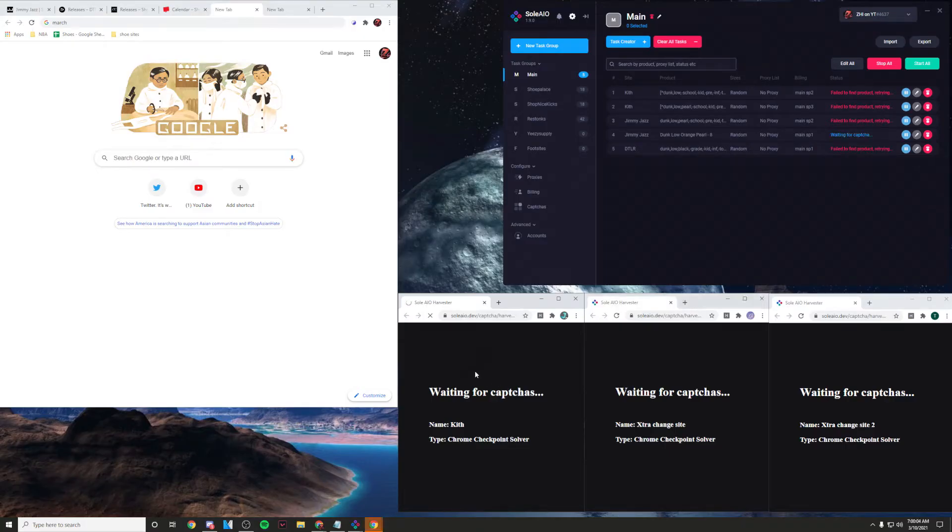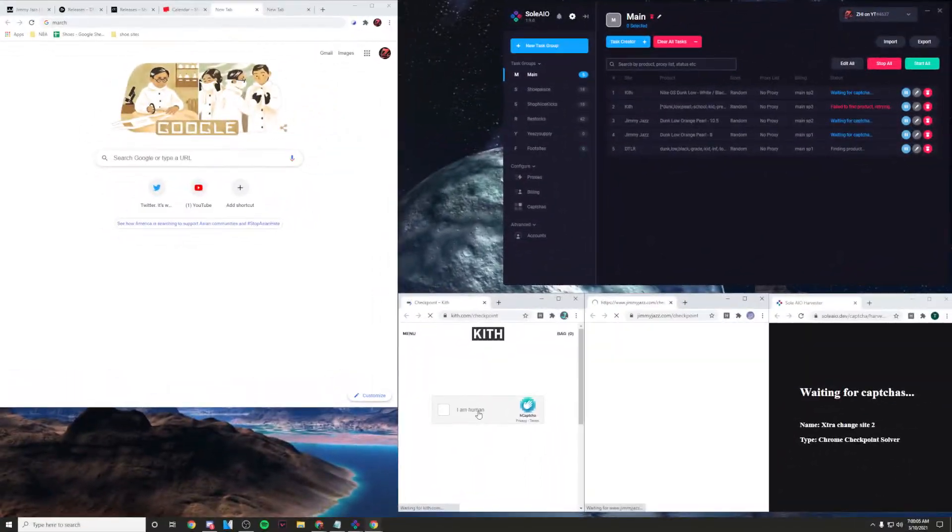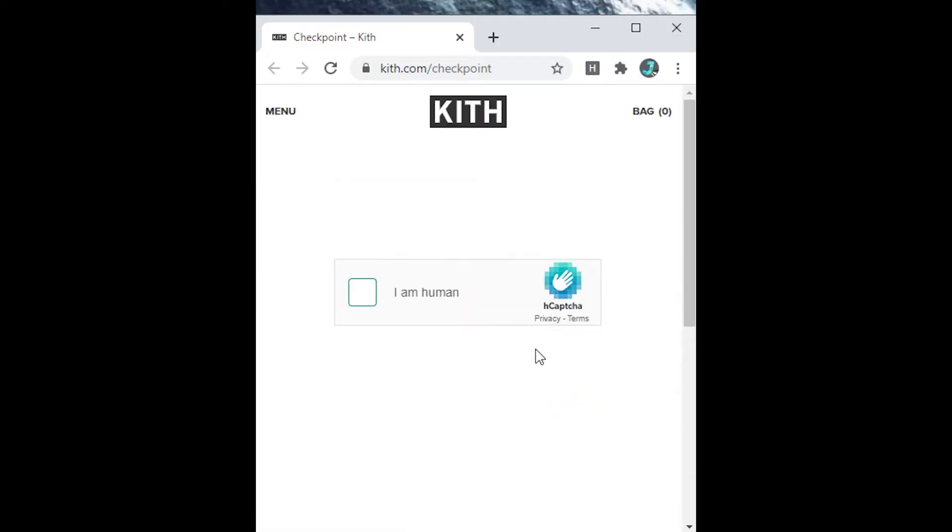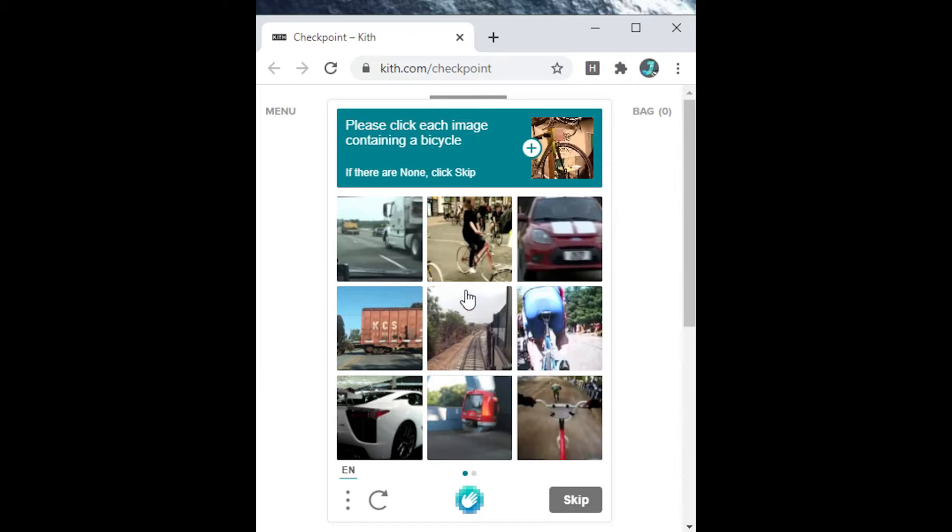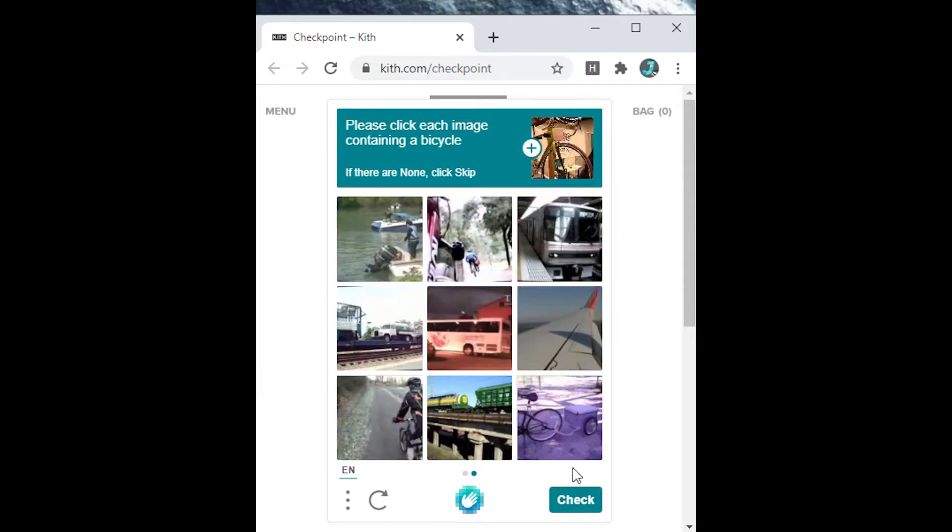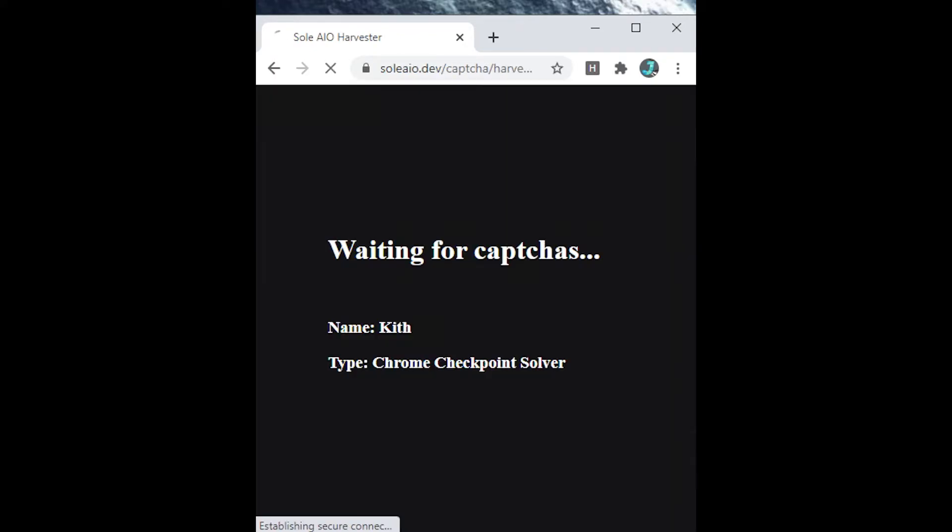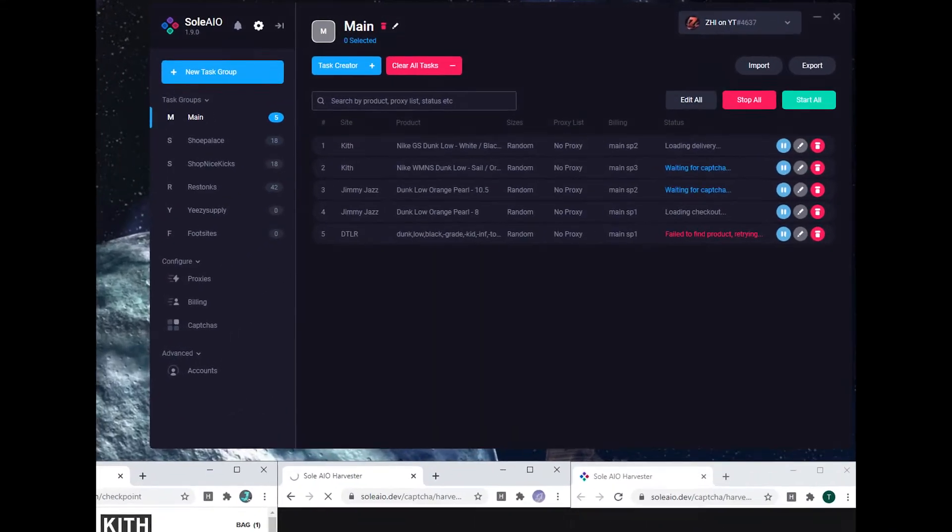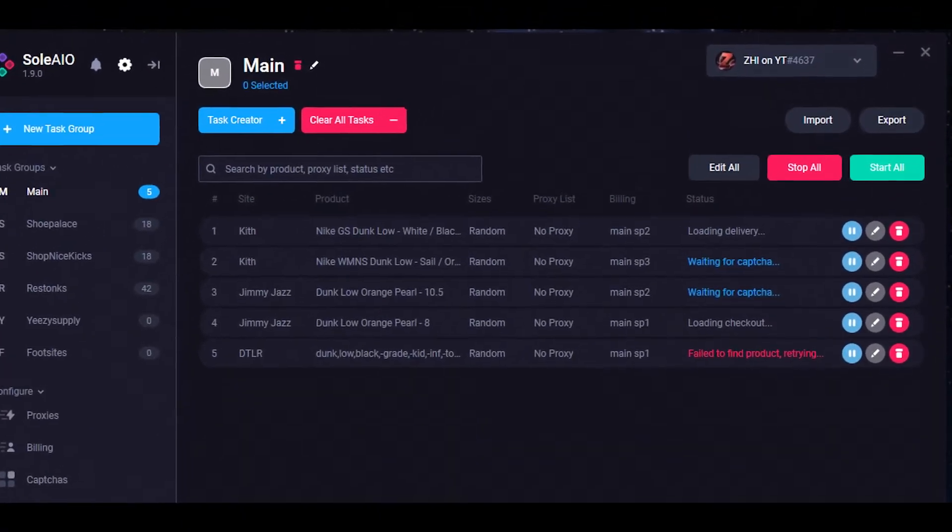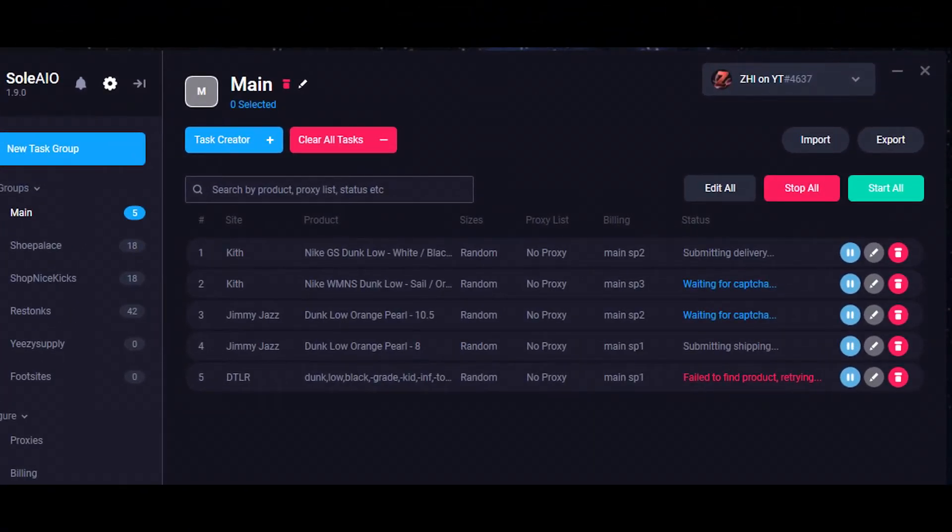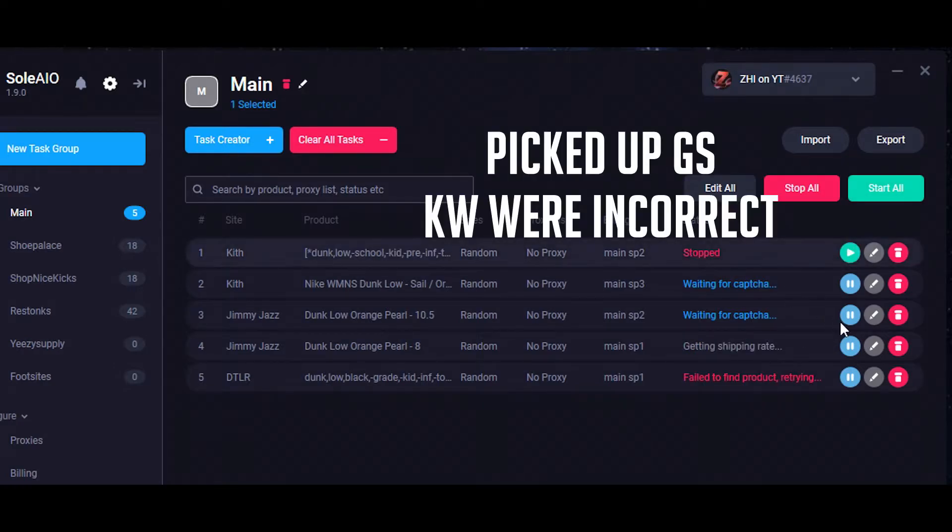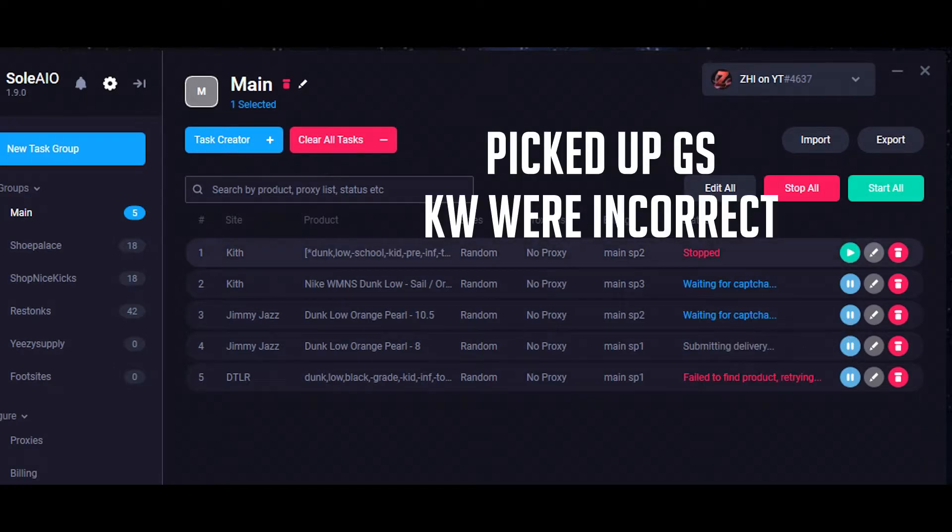Oh Kith dropped. Why do I pick up? Oh my, I picked up the wrong one.